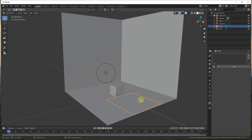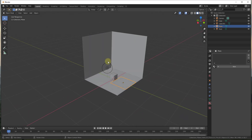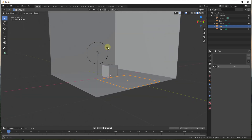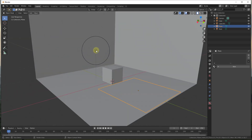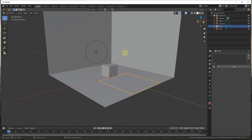To start off, let's talk about how to get to rendering inside of Blender. I've created a very simple scene — I took a cube, scaled it up, and deleted a vertex on one corner to give me a background wall. I've got a floor, a cube, another plane slightly above the ground, and a light source.